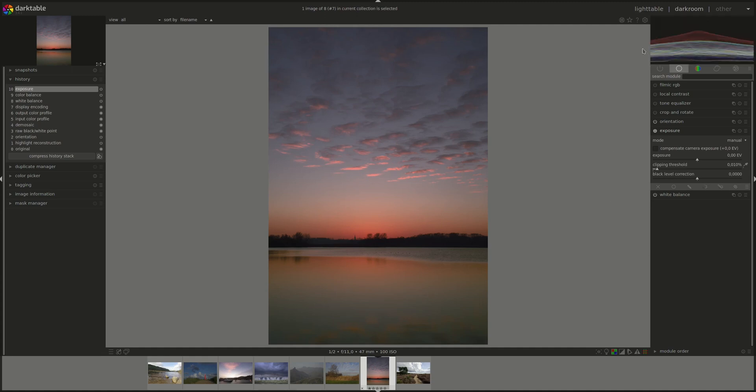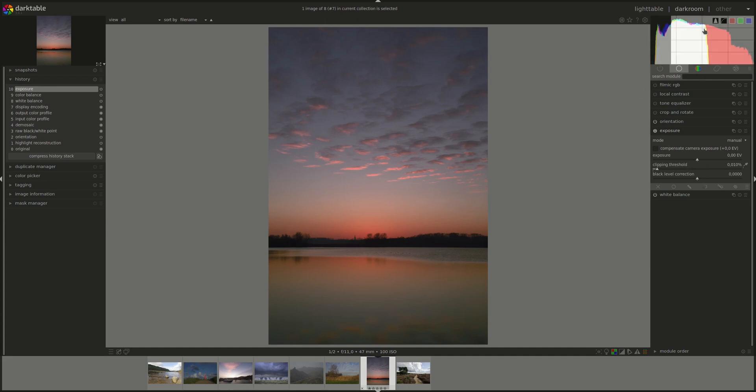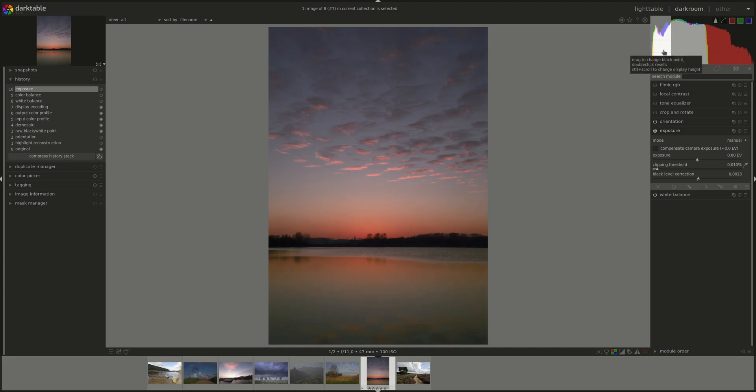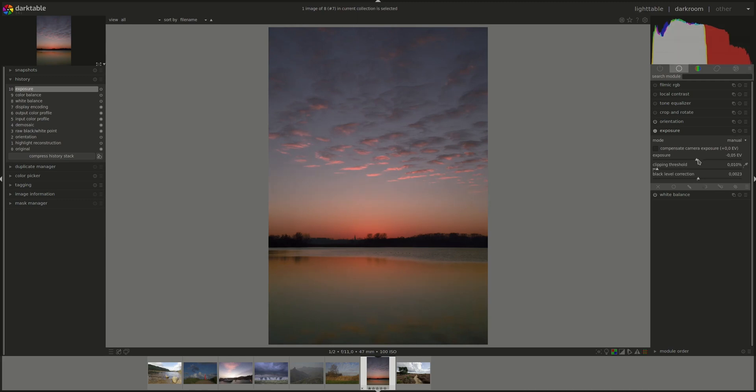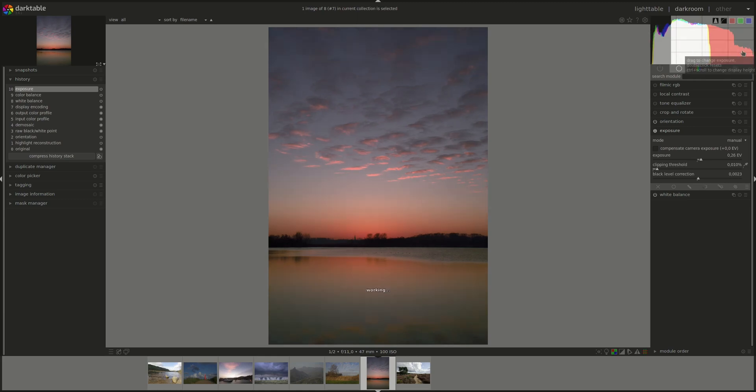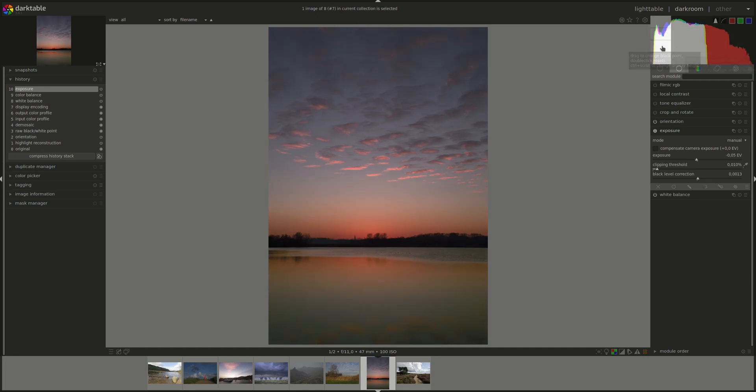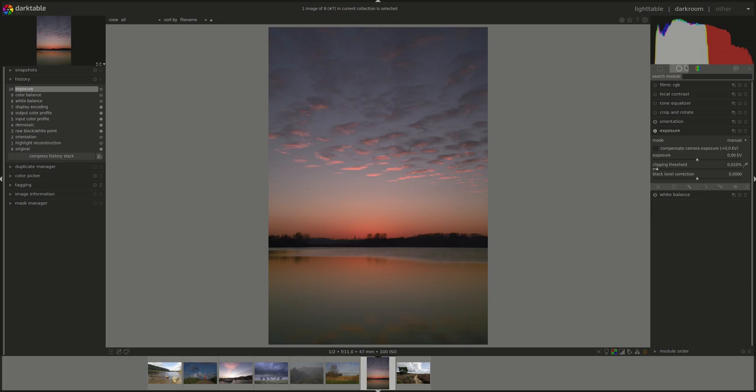The histogram is quite closely connected with the exposure module. And we can actually control the exposure module from the histogram. You can click on the histogram and pull towards the left to control the black, as you can see. And you can click and pull on the right to control the exposure, as you can see here. You can as well put the mouse pointer in the correct place and use the wheel to scroll. And you can double click to reset it.